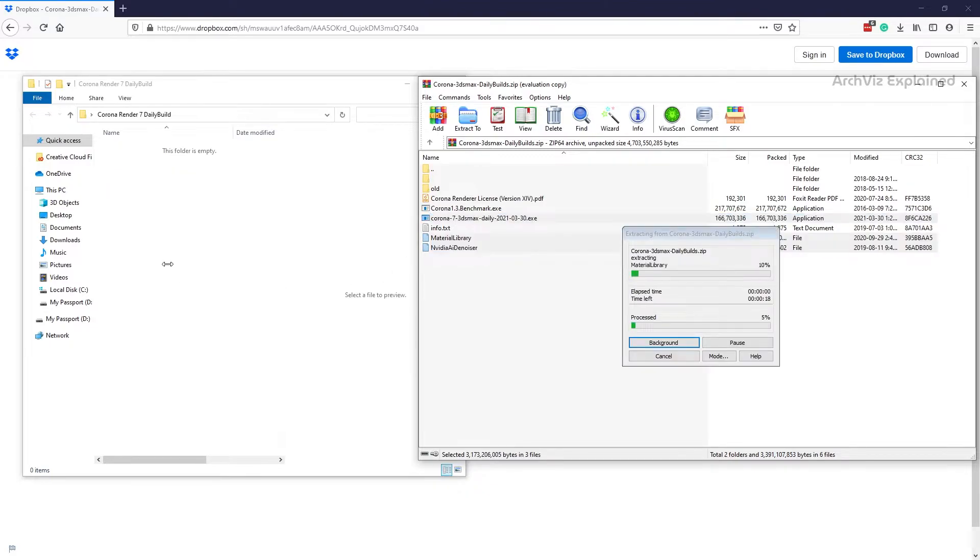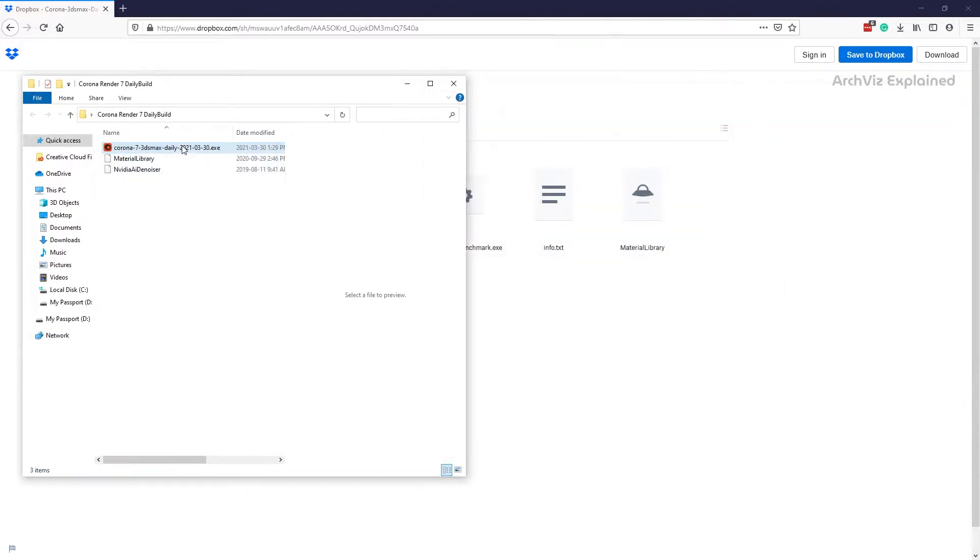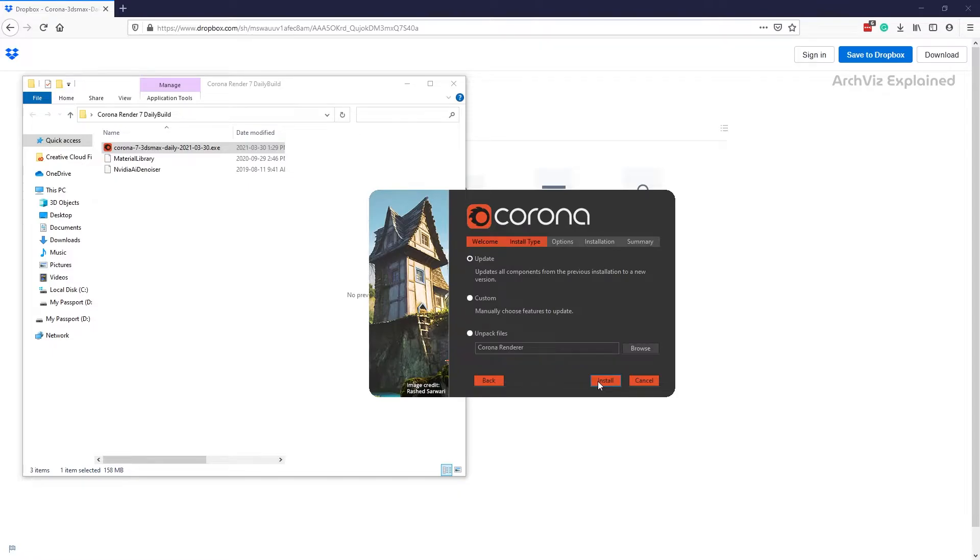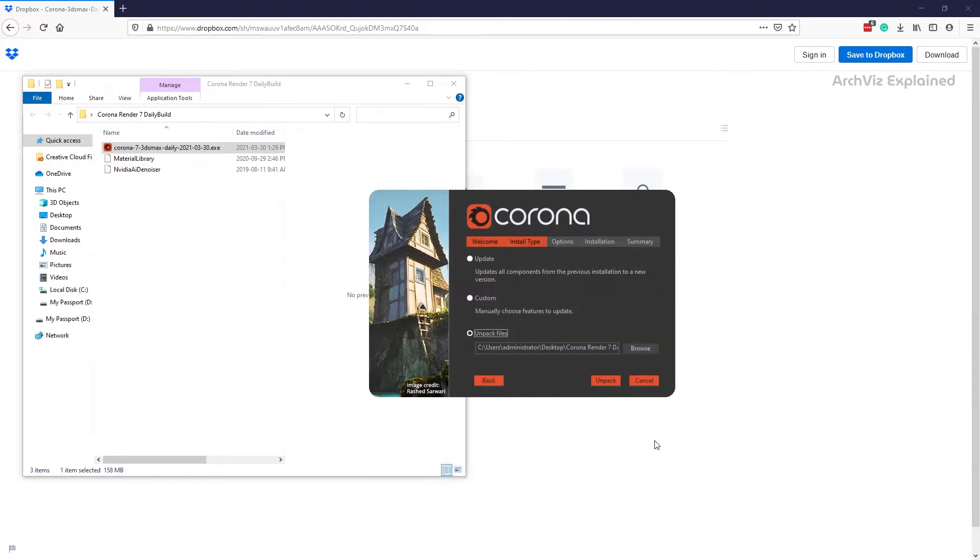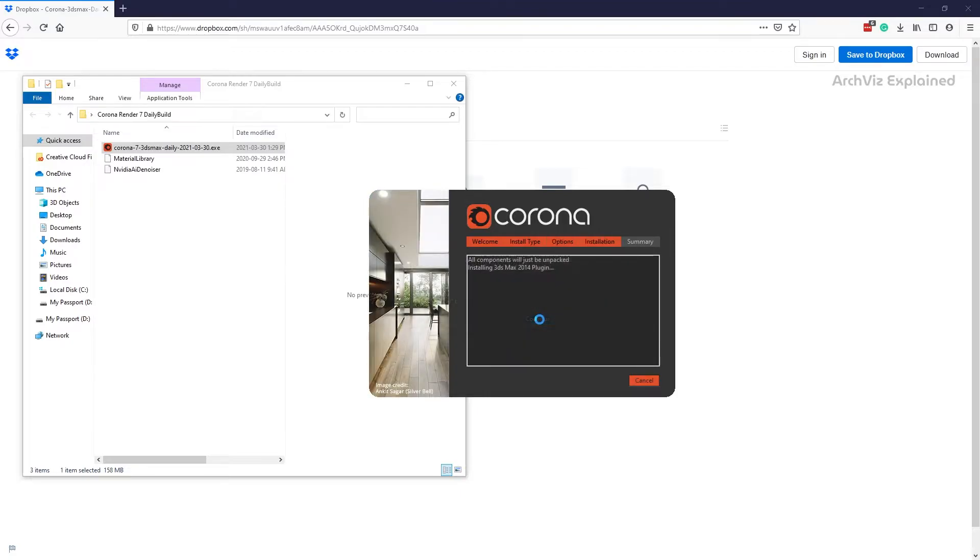Run the installer and accept the terms and conditions to continue. In the install type we're going to check 'Unpack files' and select the folder we created earlier for the installer. Click the Unpack button and then press Continue.